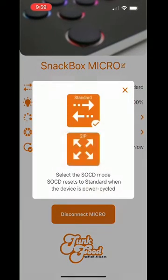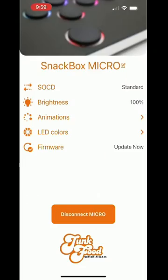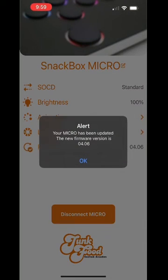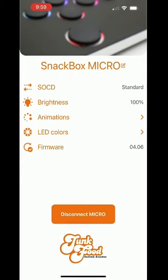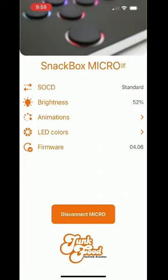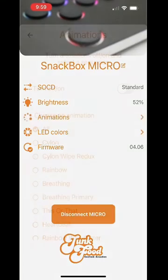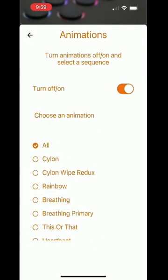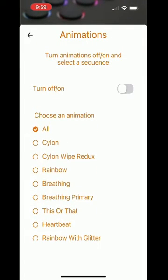From there you can change the SOCD settings as well as check what firmware your PCB is currently flashed with. Getting into the fun stuff — if you open brightness, you can slide that to change the intensity of your LEDs. You can also opt to turn your animations on or off, or select your favorite one.